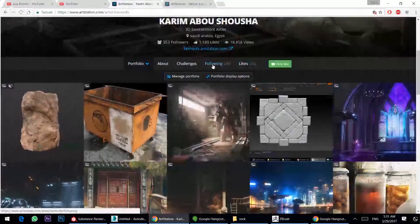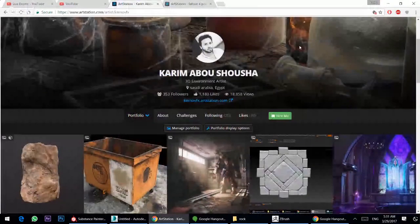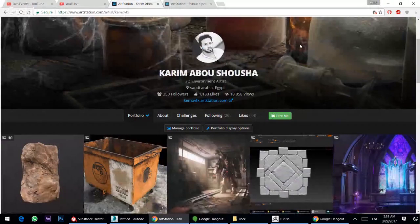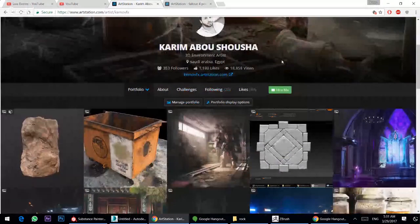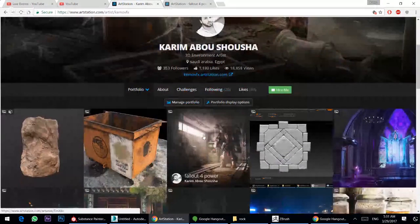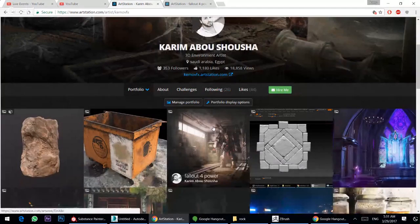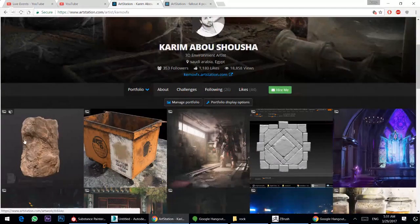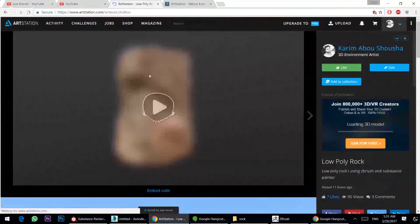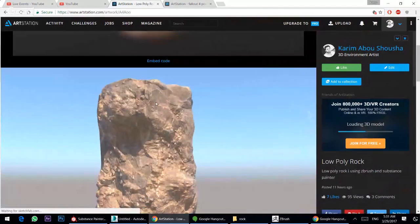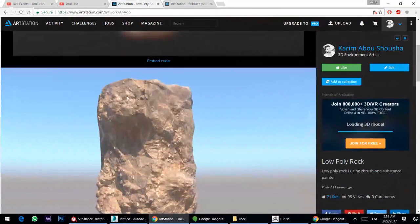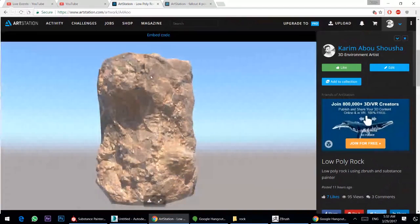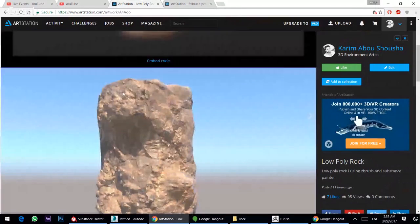Hello everyone, my name is Karim Shusha. I am a 3D environment artist. You can find my work here on ArtStation. Today I will show you how we can create low poly modeling from high poly modeling using 3D Studio Max, ZBrush, and Substance Painter.